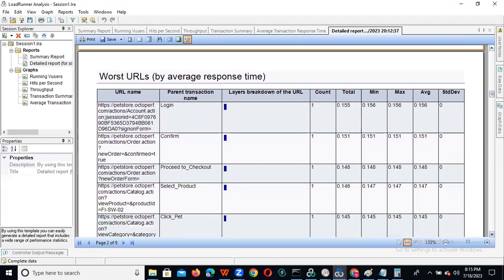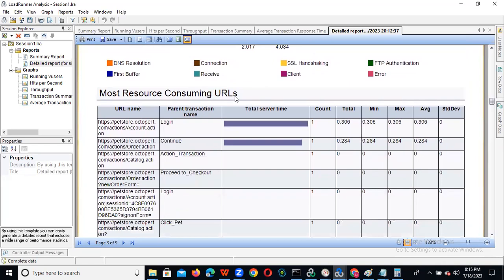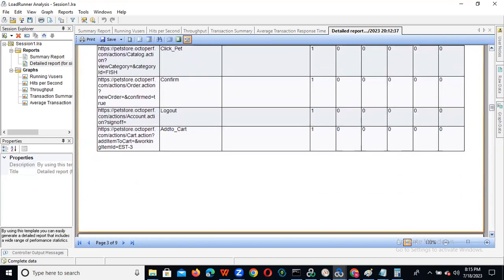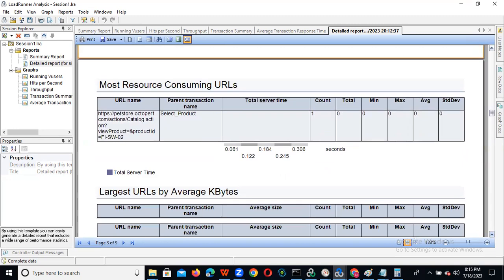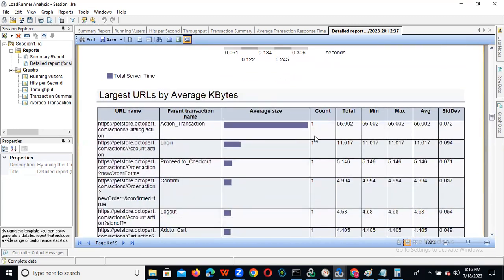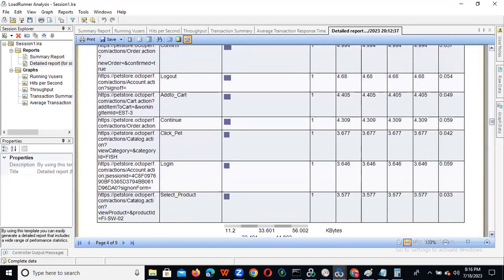We can see the worst URLs here again, and also most resource-consuming URLs. Most resource-consuming URL means CPU utilization and memory utilization — which URL is taking high. For example, if you observed CPU is taking 99% or more than 80%, you need to confirm to the team that this particular URL is taking high consumption, and give this information to the development team so they can fix those issues. We can also see the largest URL average kilobytes — which URL is consuming high kilobytes.